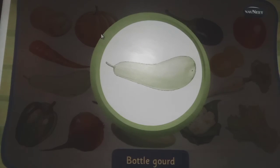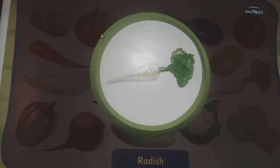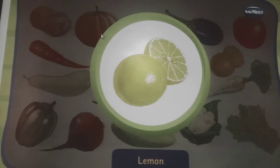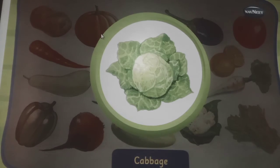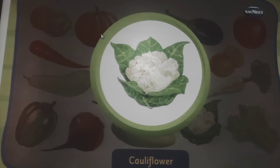This is a bottle gourd, it is the shape of a bottle. This is a radish, it is widely eaten as a salad. This is a lemon, it has a very sour taste. This is a cabbage, it is covered with layers of its leaves. This is a cauliflower, it looks like a big flower.